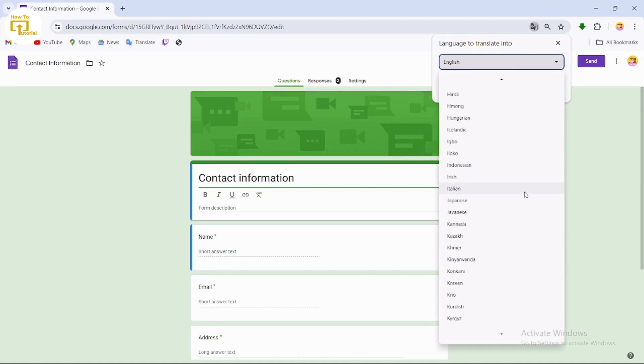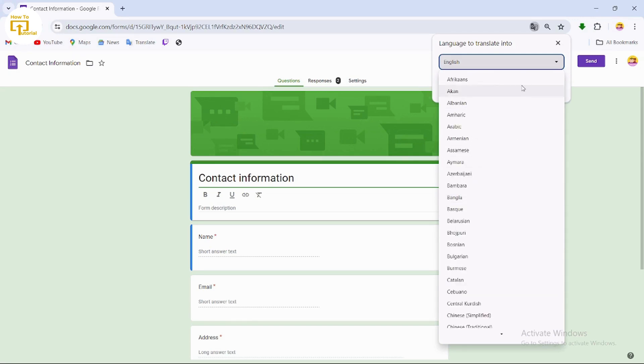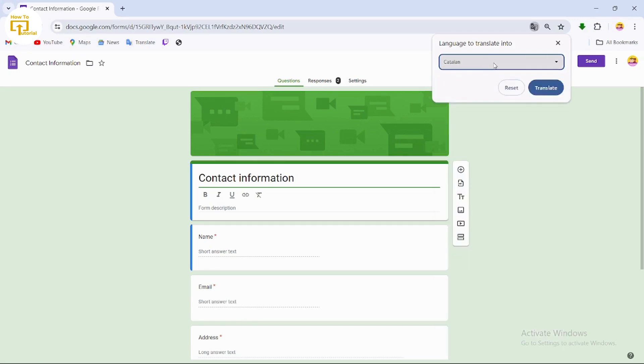For example, I'll select the Chinese language.